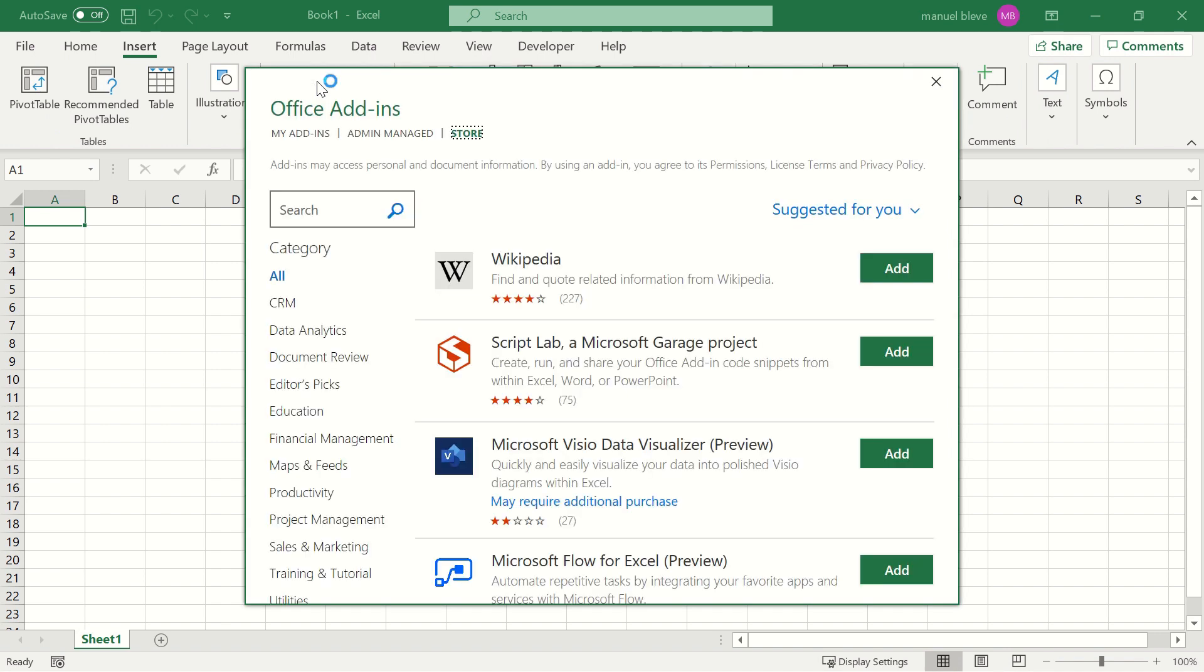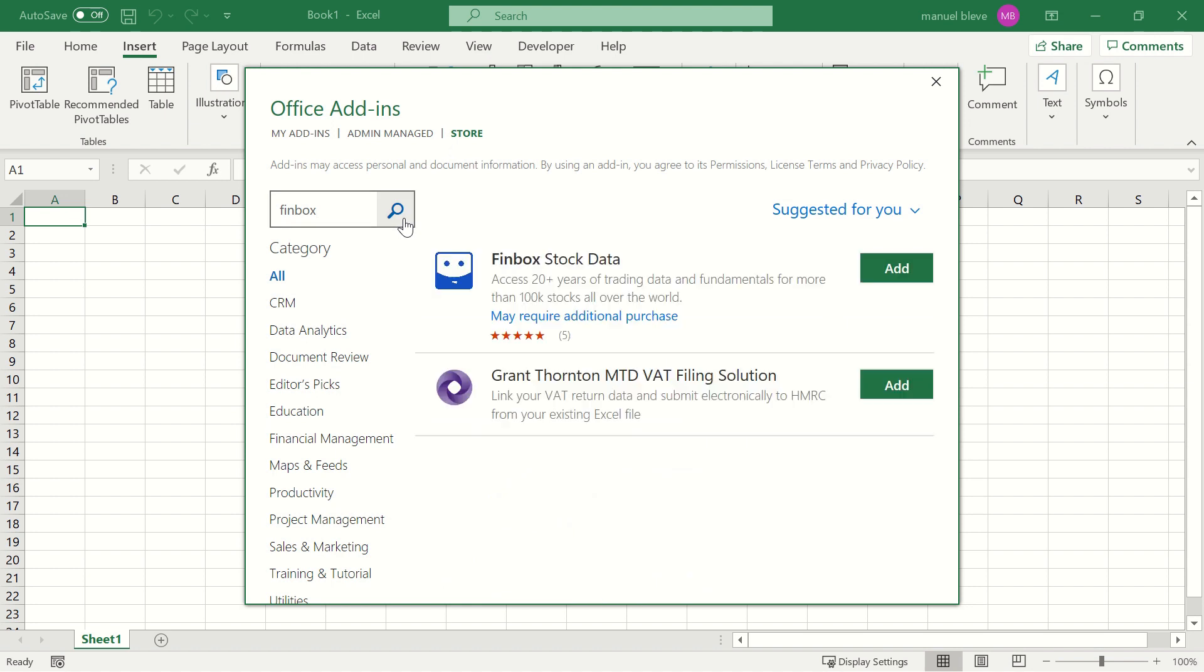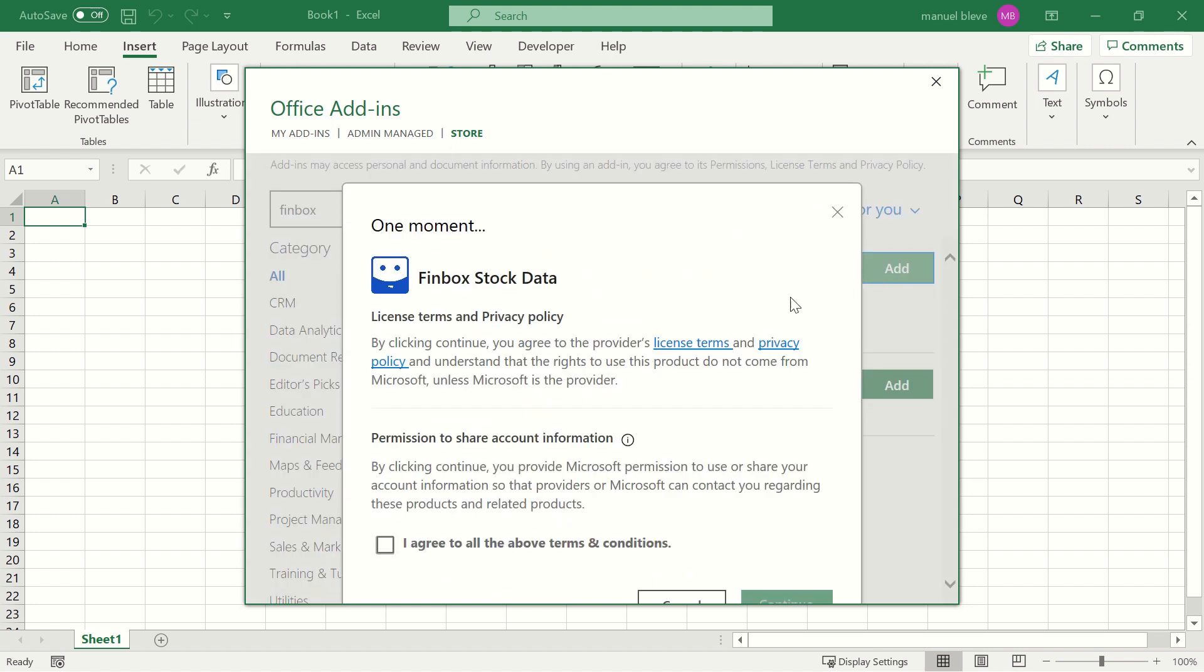In the Add-ins dialog, navigate to the Store section and enter Finbox in the search bar. Click the Add button in the Finbox Results section and then click Continue once you have read the Terms and Privacy policy.